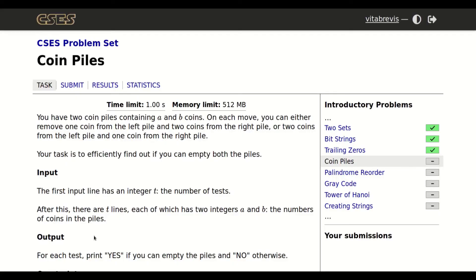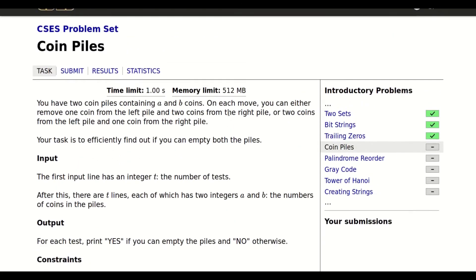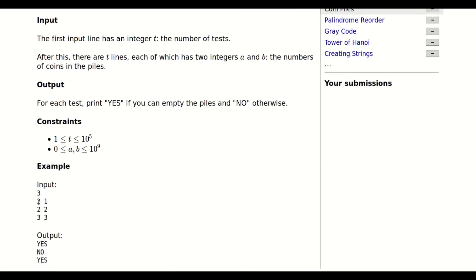Today we will be solving this problem called Coin Piles. We have two piles with a and b coins respectively. On each move you can either remove one coin from pile A and two from pile B, or the opposite: two from A and one from B. We are asked to determine whether we could make both piles empty. In the first example we could take away two from here and one from here and get to zero, so the answer is yes. In the second example it is impossible.